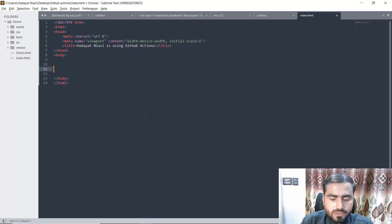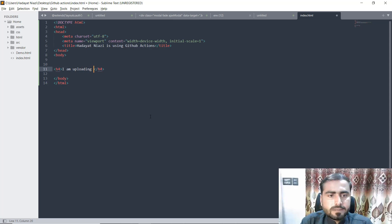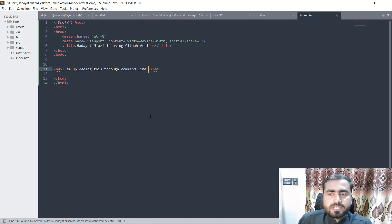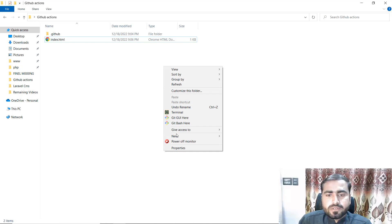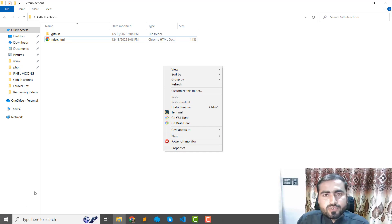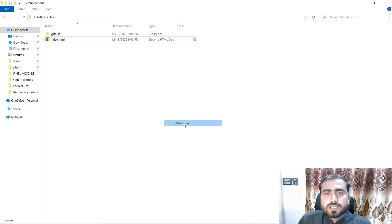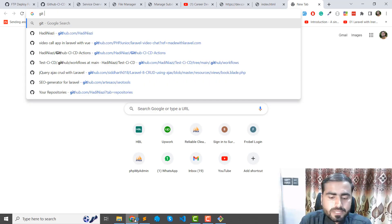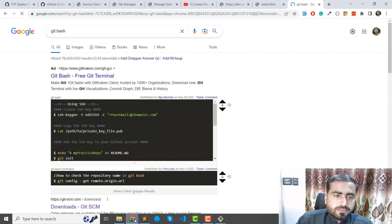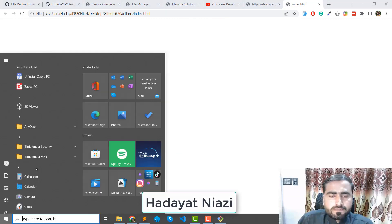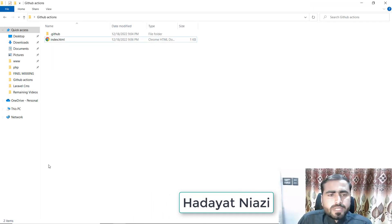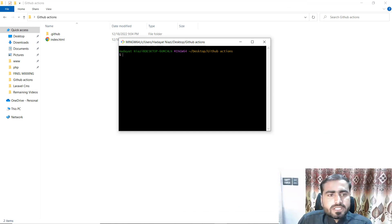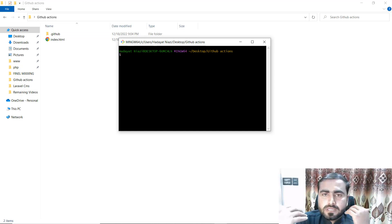Here I'm specifying that I am uploading this through the command line. Save this one. Now let's go here — you can run your command line, Windows command line, or whatever operating system you have, or you can run this through Git Bash. I already installed Git Bash. Basically, it's a command line tool. I'm going to open this in the GitHub Actions directory.